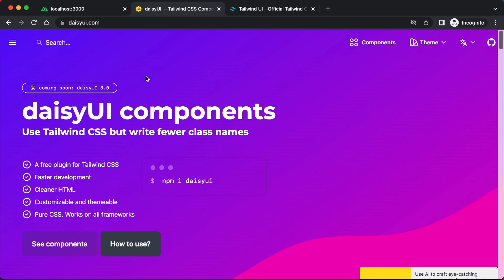Basically, DaisyUI is a component library for Tailwind CSS, as you can see here, and it is free to use, unlike Tailwind UI. The main reason I'm doing this video is because I want to be doing a lot more tutorials using Tailwind. I just want the websites that we make to look half decent rather than looking like crap, so I want to have a component library.